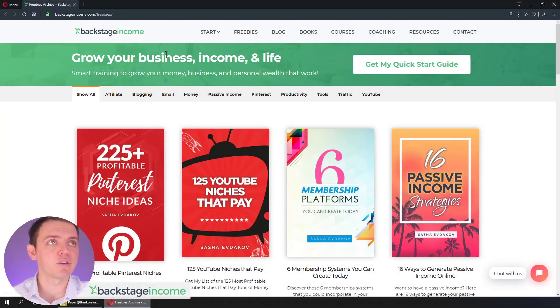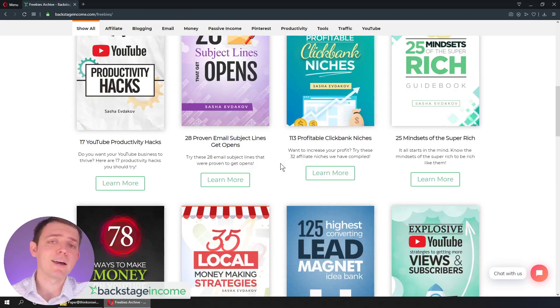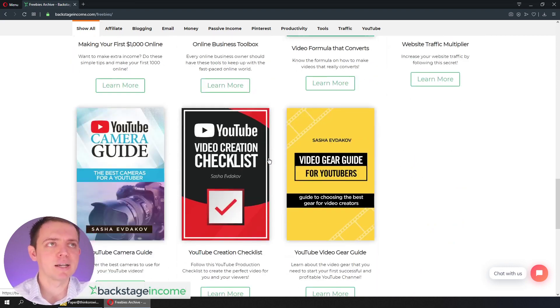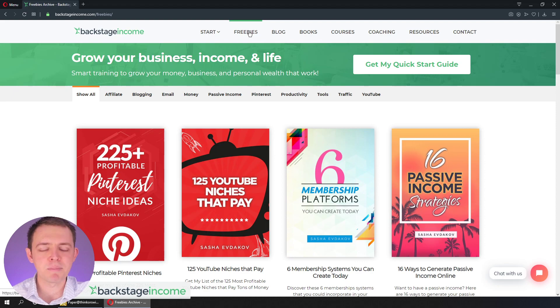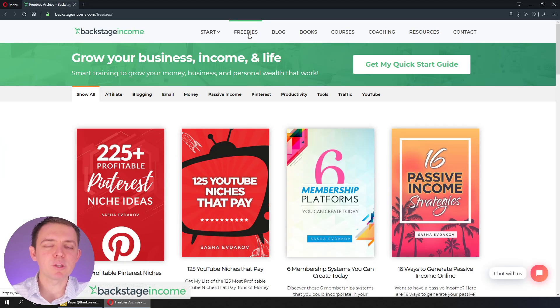A lot of people are interested in making money online, whether it comes to YouTube, blogging, or whatever. All these things are a great starting point — how do I make money with YouTube? How do I make money with blogging? But in the end, it comes down to the big picture concepts, and that's what I'm going to share with you today. If you're completely brand new, don't forget to check out our freebies section at backstageincome.com where you can download checklists, getting started guides, and things to really jumpstart your online business.